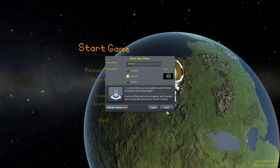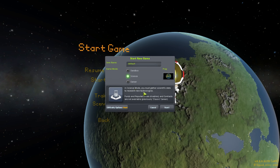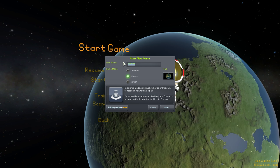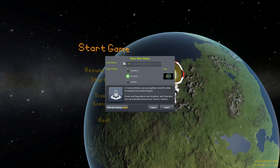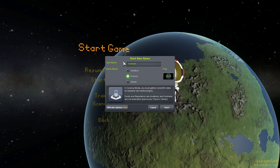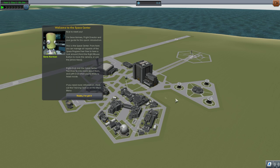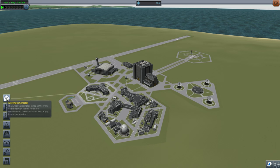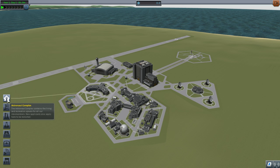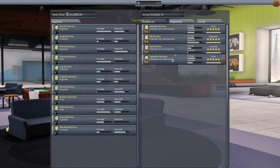Anyway, science mode, difficulty hard - let's start here. Welcome to the space center - you have icons telling you the various locations. The Astronaut Complex is where the astronauts live. You start out with four astronauts: Jebediah, Bill, Bob, and Valentina - and you can hire more. Hiring costs funds, but since we don't have funds in science mode you can hire them as you like. In career mode you're going to have to watch out for that.